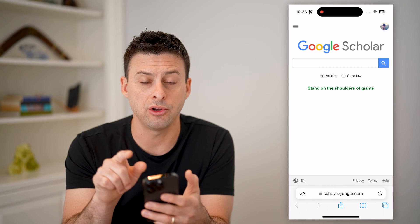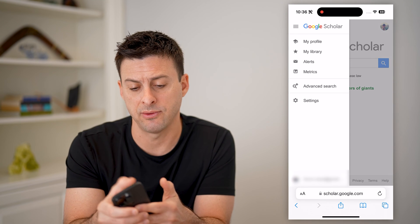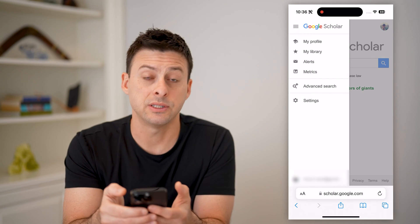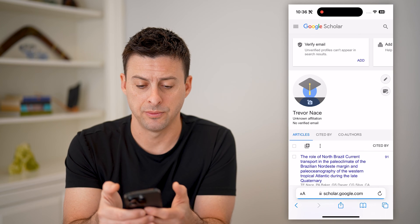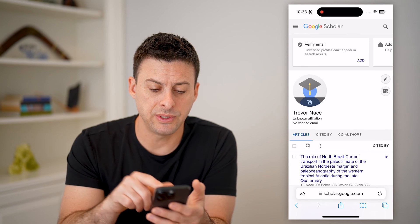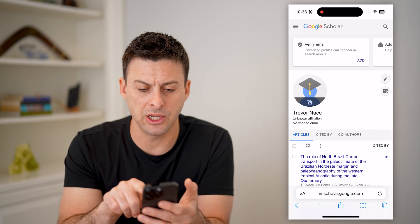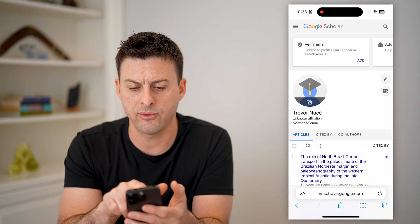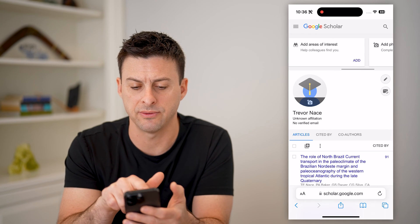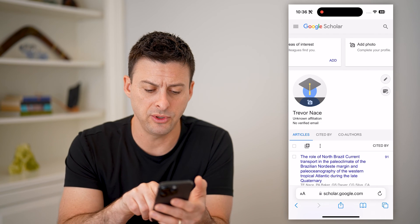Now that you're making sure that you're logged in, tap the three lines at the top left, and you're going to tap on My Profile. You'll see here Trevor Nace, unknown affiliation, and of course at the very top you can fill in all these affiliations to fill out your Google Scholar.